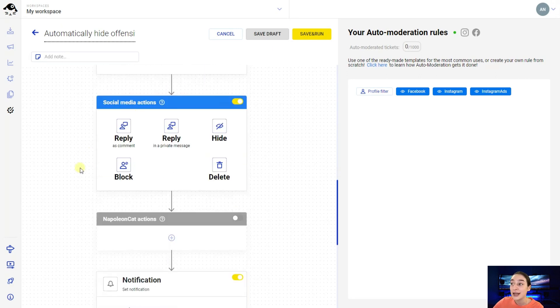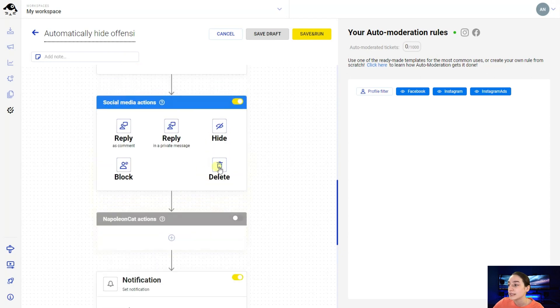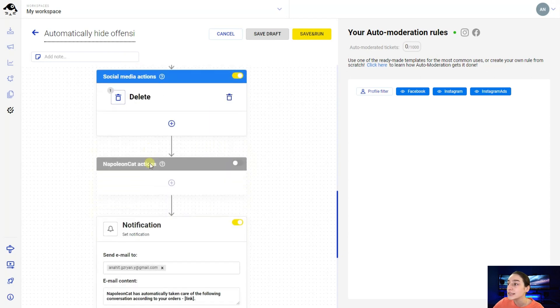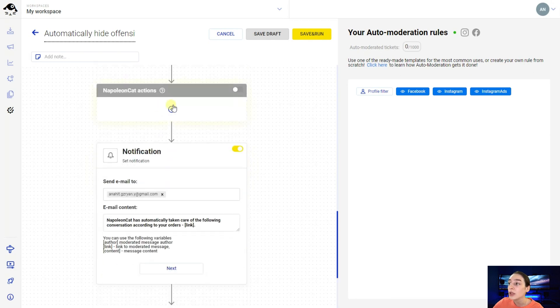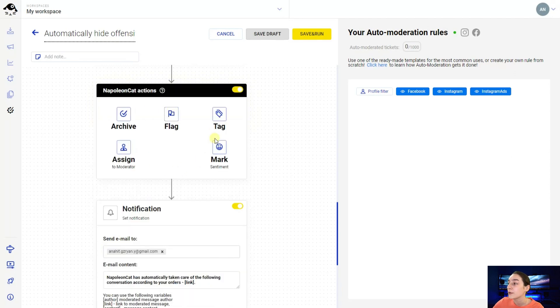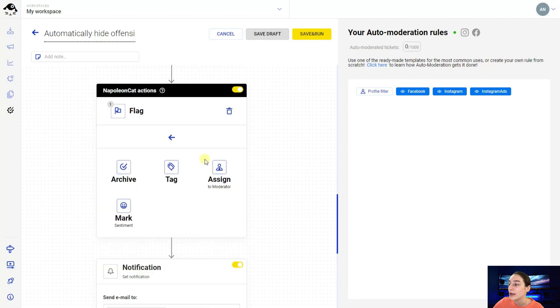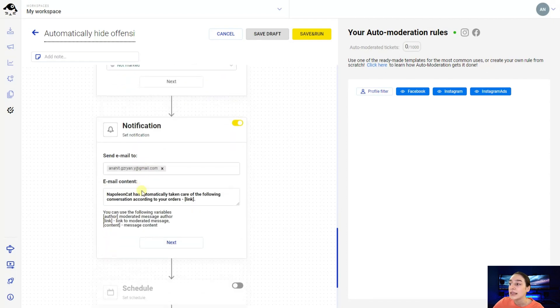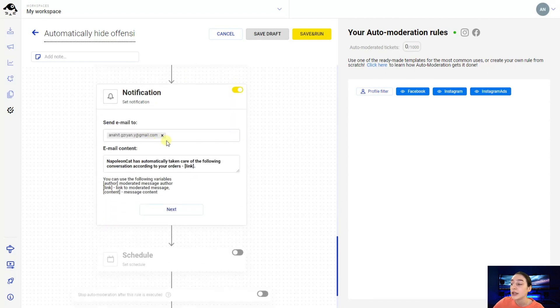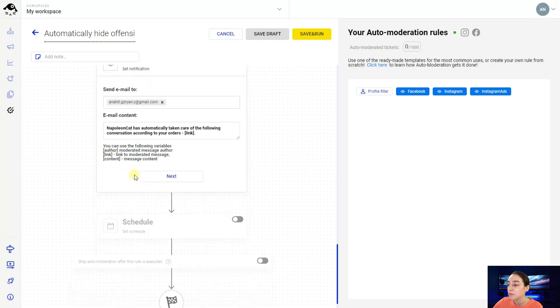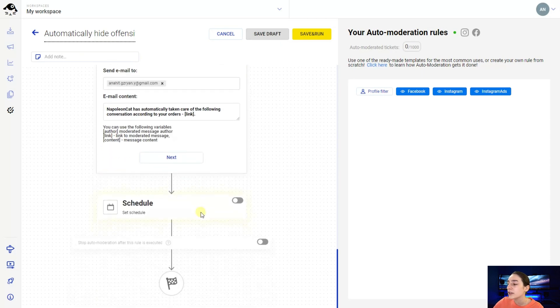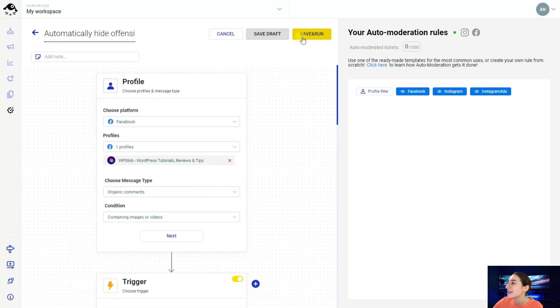So here you can see the keywords that you can introduce. For example the offensive words that in case NapoleonCat can detect them it will automatically just block them or report them. Here you can choose the actions of social media. So reply, hide, delete. So let's say it's delete. You can also add for example reply etc. You can also choose NapoleonCat's actions. So you can choose to flag or mark as well. And then you can go on and also activate this notification bar here. So in case NapoleonCat detects something and it answers immediately it is just sent to you so that you can see how it tackled this issue. So afterwards you can also schedule this and that's it. You will just simply save it and run.